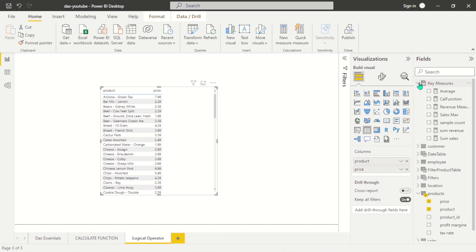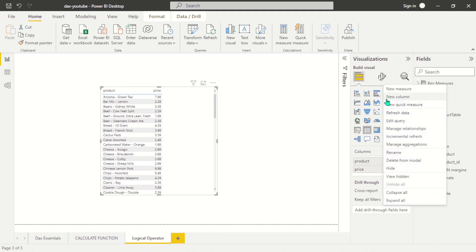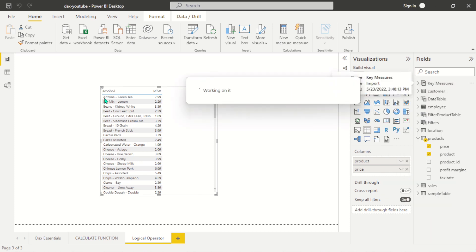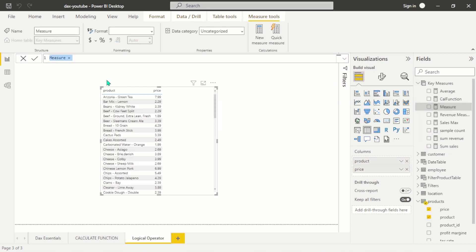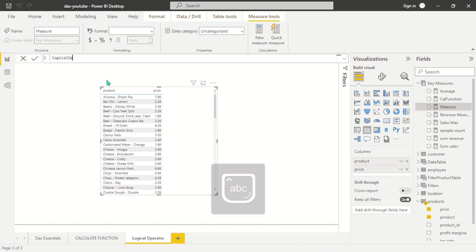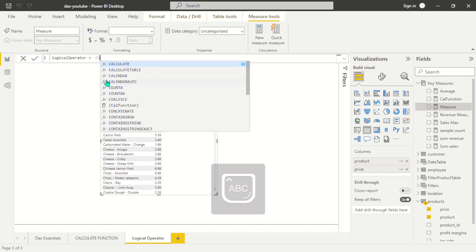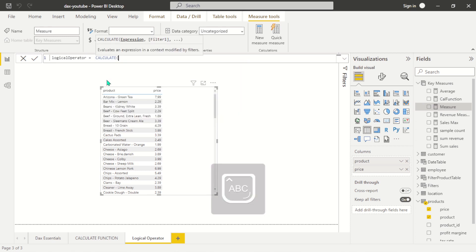Let's go ahead and create a new key measure. We're just going to call it 'logical operator'. I'm going to use our calculated function — the normal calculated function.